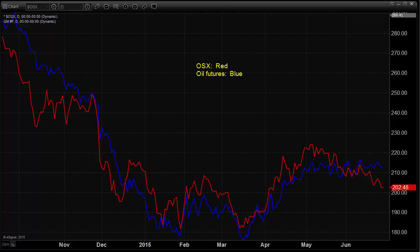These leading and lagging indicators can be found in other sectors as well. Here's a look at oil futures, which is the blue line, versus the oil services, which represents the sector that produces that oil — the drillers and rig makers. In this particular instance, it is the actual stocks that lead the commodity. So the oil services stocks, OSX, tend to lead commodity prices.